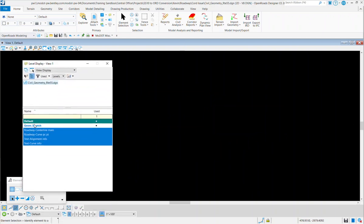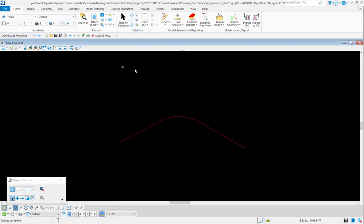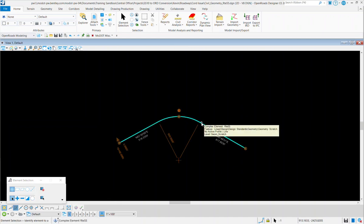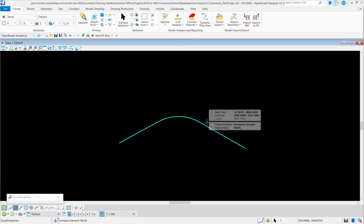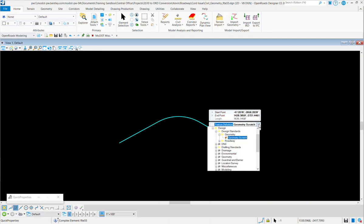I can bring back my Geometry Scratch alignment, and then now I can apply the new feature definition, the new ORD feature definition, by going to Properties, selecting, switching it from Geometry Scratch.